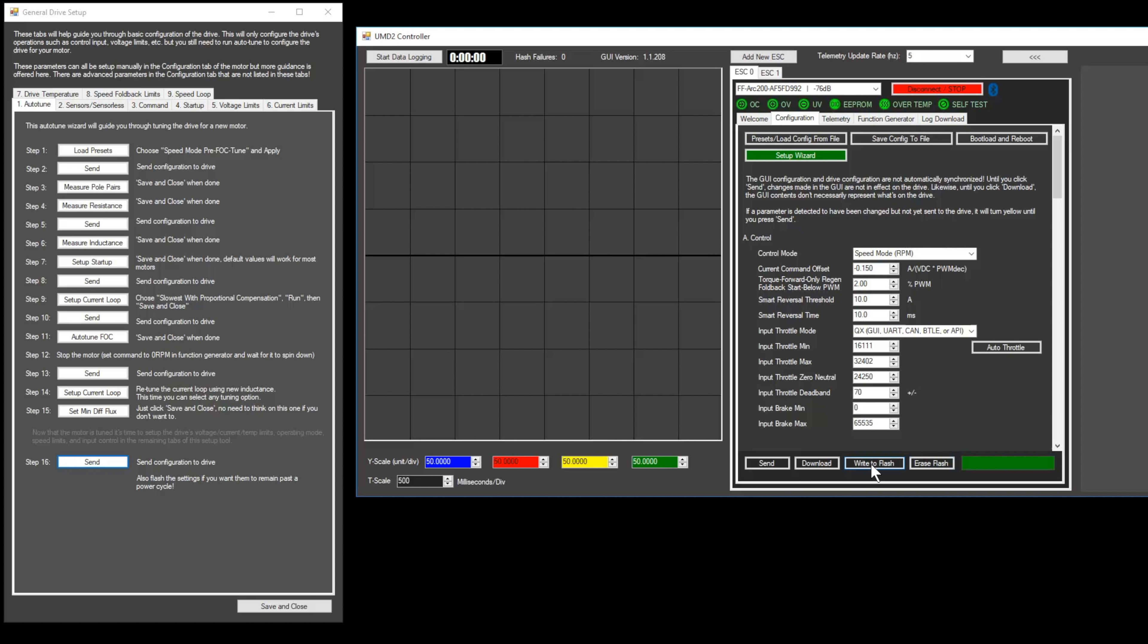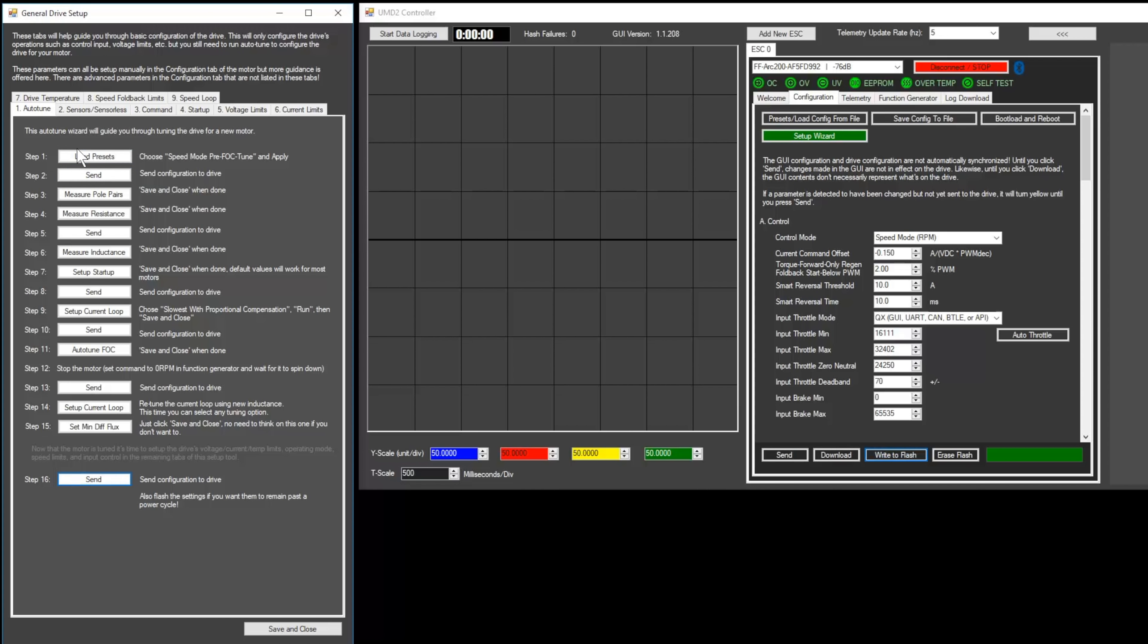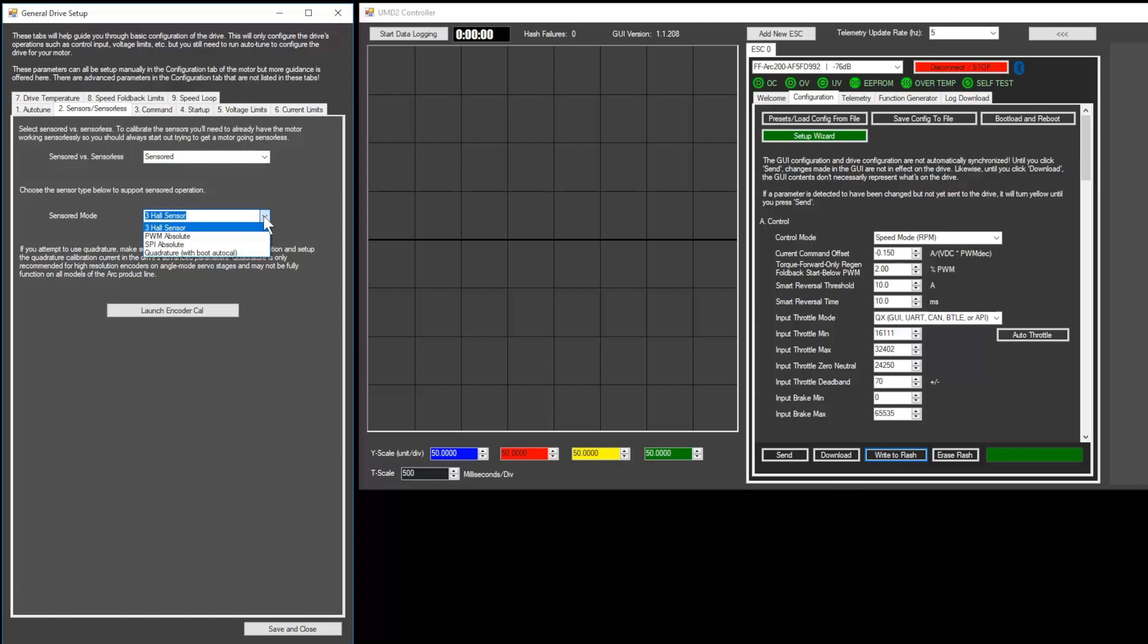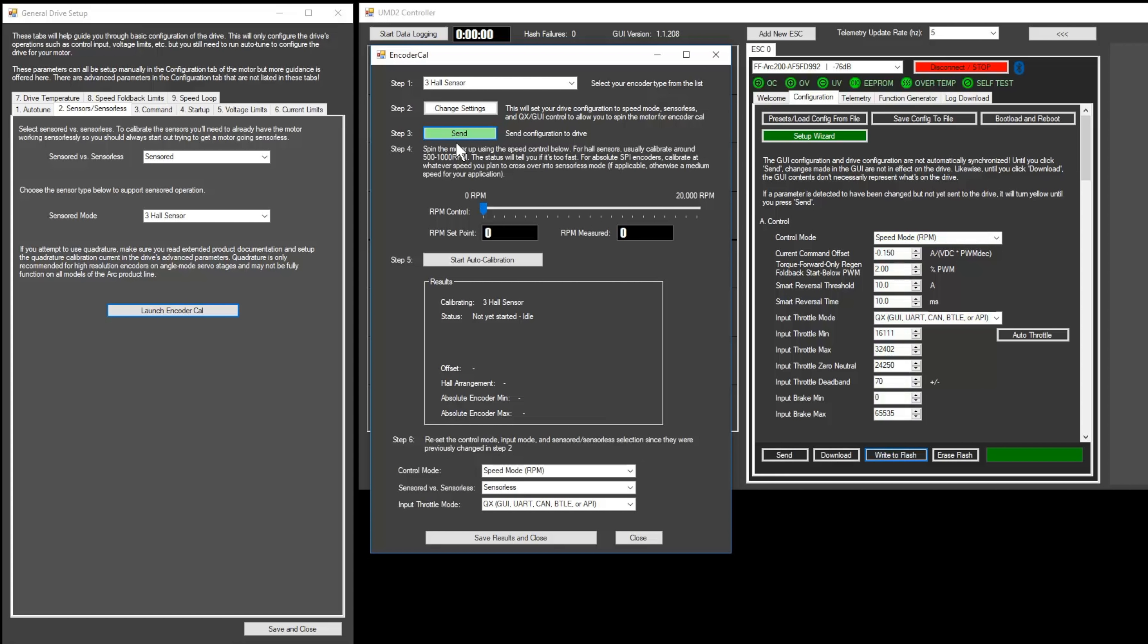Complete the instructions on step 15 and then click Send on step 16. Also click Write to Flash in the Configurations tab. Now we'll move on to the Sensors/Sensorless tab of the General Drive Setup window. If your motor is sensorless, you can simply select Sensorless and move on. If your motor is sensored, select your sensor type. Most motor sensors are the Three Hall Sensor type. Then click Launch Encoder Cal. First select your sensor type and then click the Change Settings button. This puts the Arc into QX control mode so that the motor can be controlled from the slider below. Now slowly increase the speed of your motor until it is between 500 and 1000 RPM. Once the speed is consistent, click Auto Calibration. If the calibration fails, adjust the speed and try again. After the calibration is successful, you can stop the motor with the slider and then click Save Results and Close.